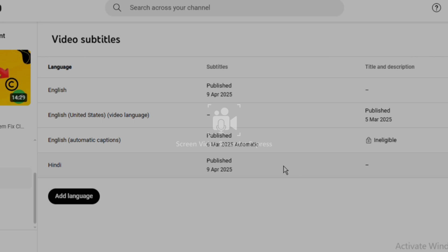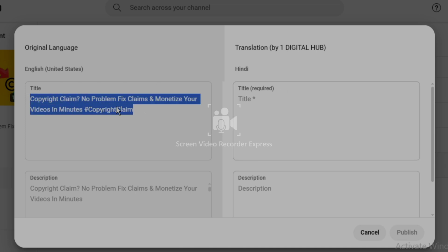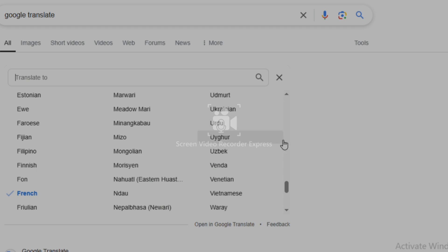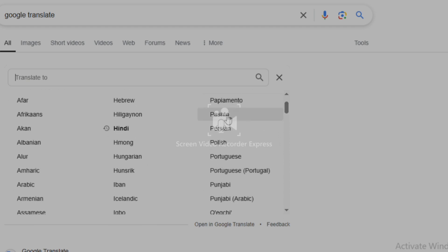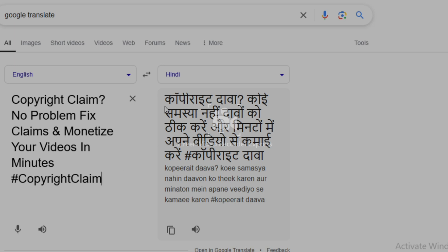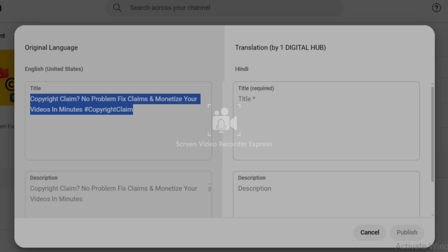Now I want to also translate my description. After watching the video, viewers can come to your description to read through it. But if your description is also in English, they might not really understand. So I'm also going to translate my description into Hindi. You come here and click on Add. This is my description — I'm going to translate it from English to Hindi. I'm going to copy it, then go to Google Translate. Now we are translating from English to Hindi. I'm going to change the language to Hindi and then paste my text. You can see it has been translated to Hindi. All you need to do is copy this and then go back and paste it into your description.